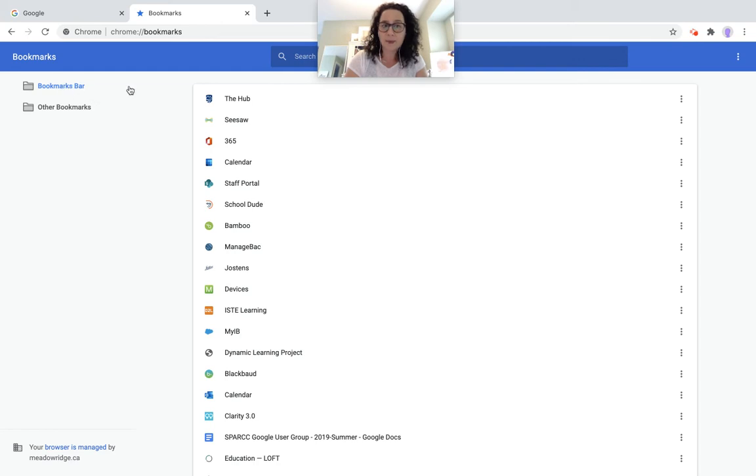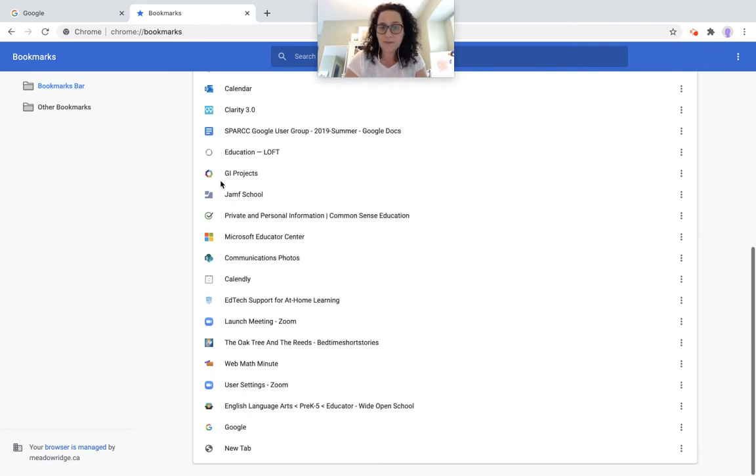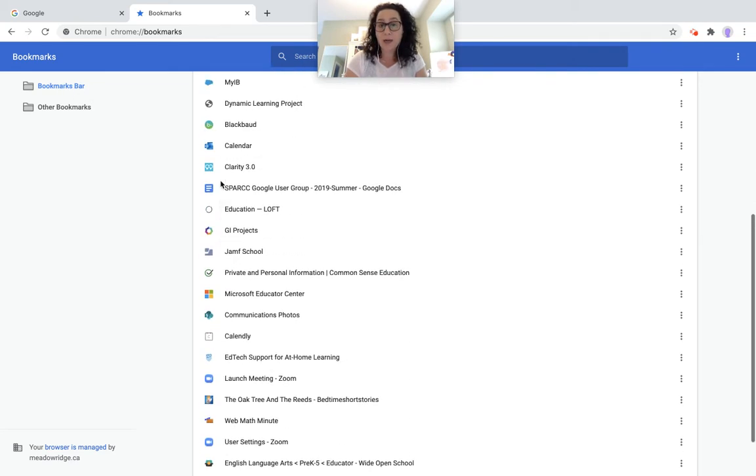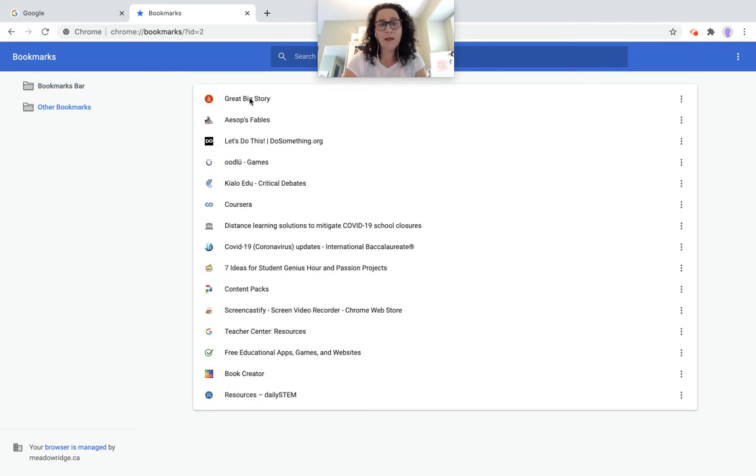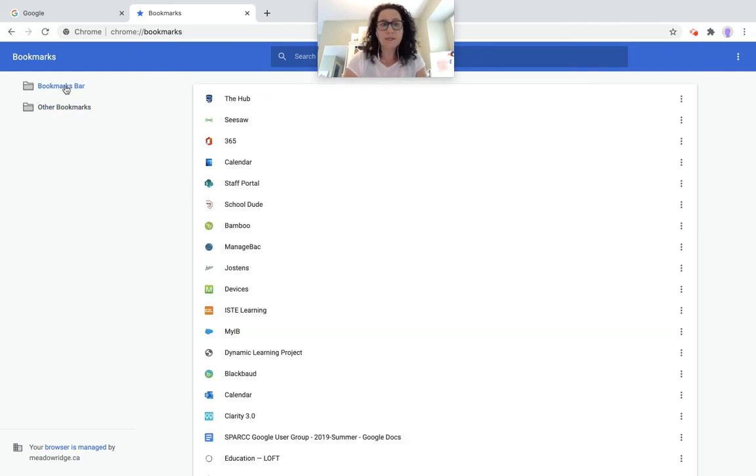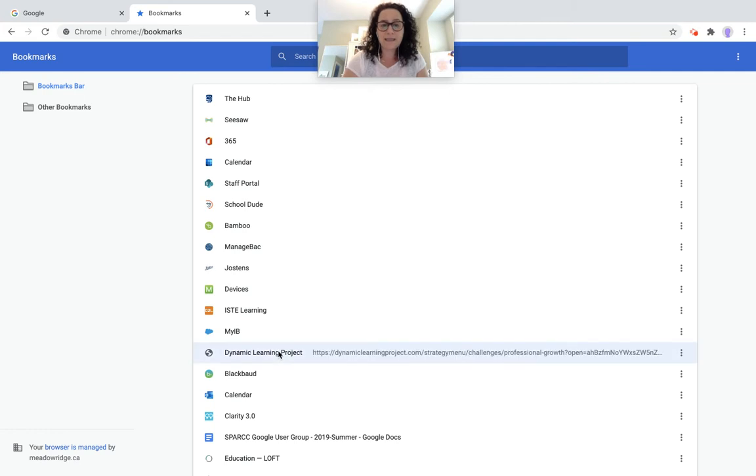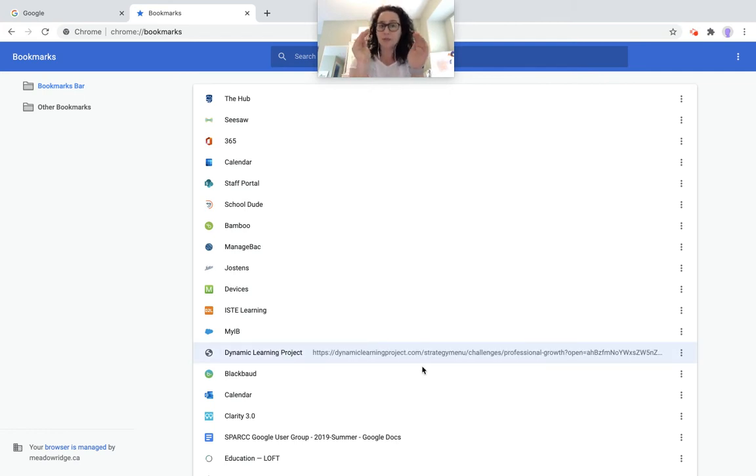So my bookmarks bar, and then all of the stuff that's in my bookmarks bar, more than can fit, by the way. And then all my other bookmarks. So if I want to organize something, let's say that there's this dynamic learning project, I want to edit this to make it a little bit shorter to see if I can actually fit it in my bookmarks bar.